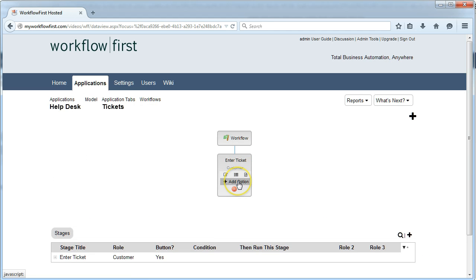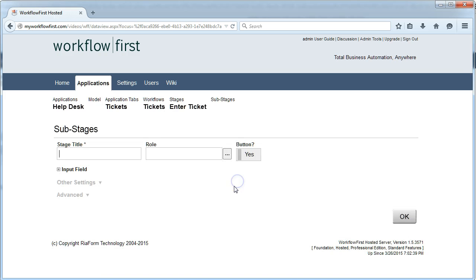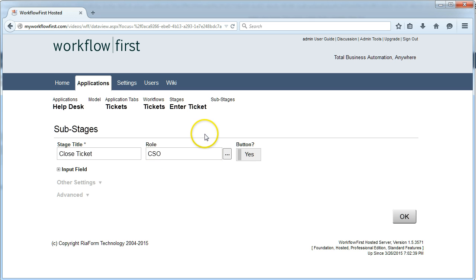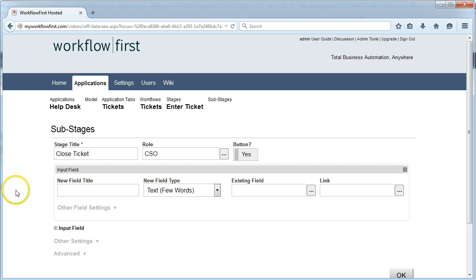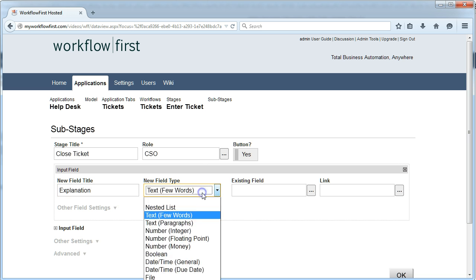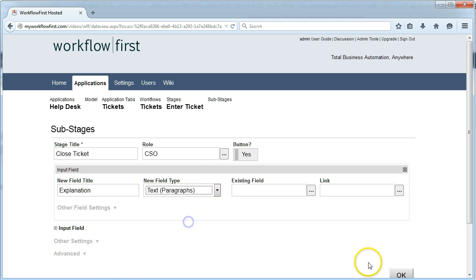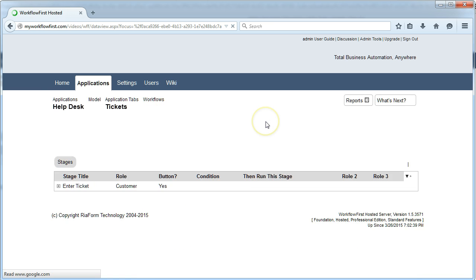The second stage is going to go to the Customer Service Officer. They are going to optionally close the ticket with an explanation, and that will be the end of that workflow.